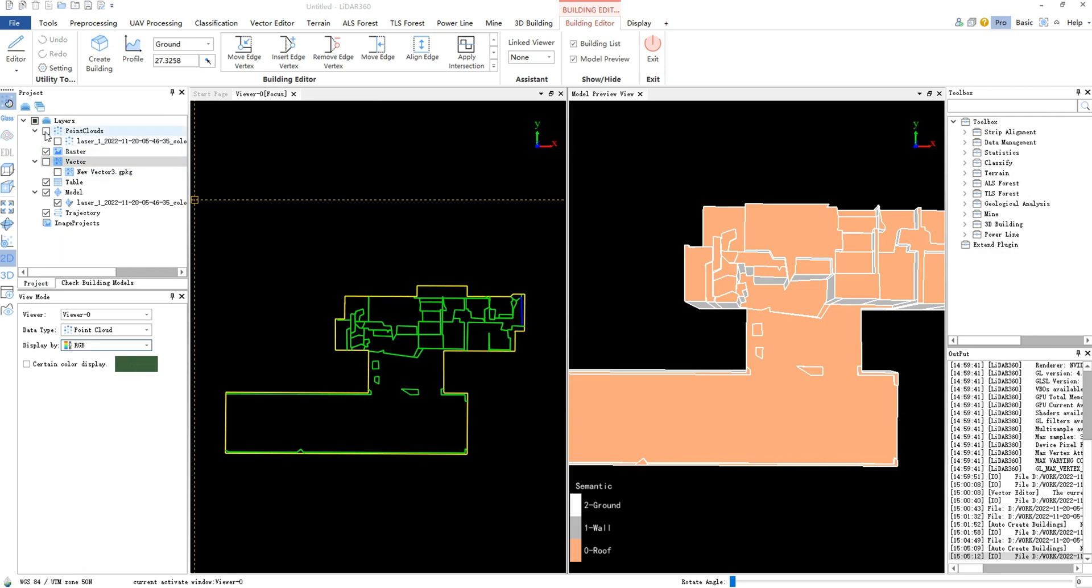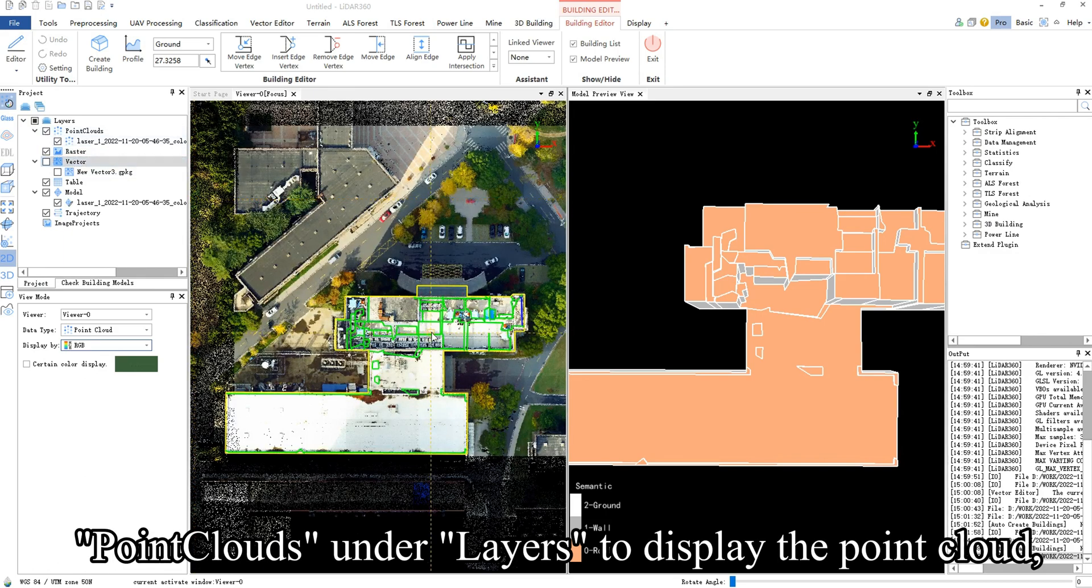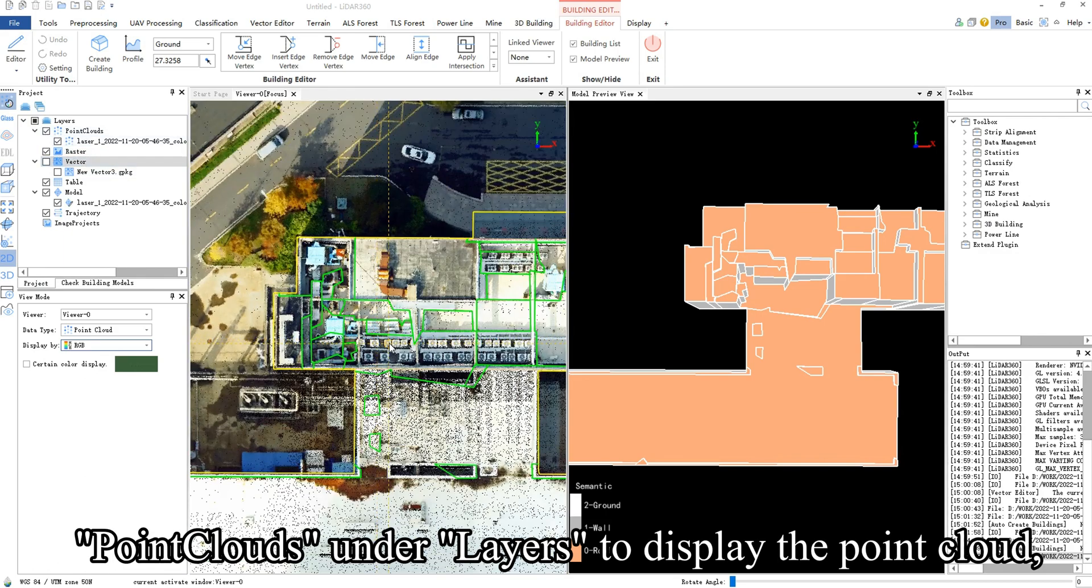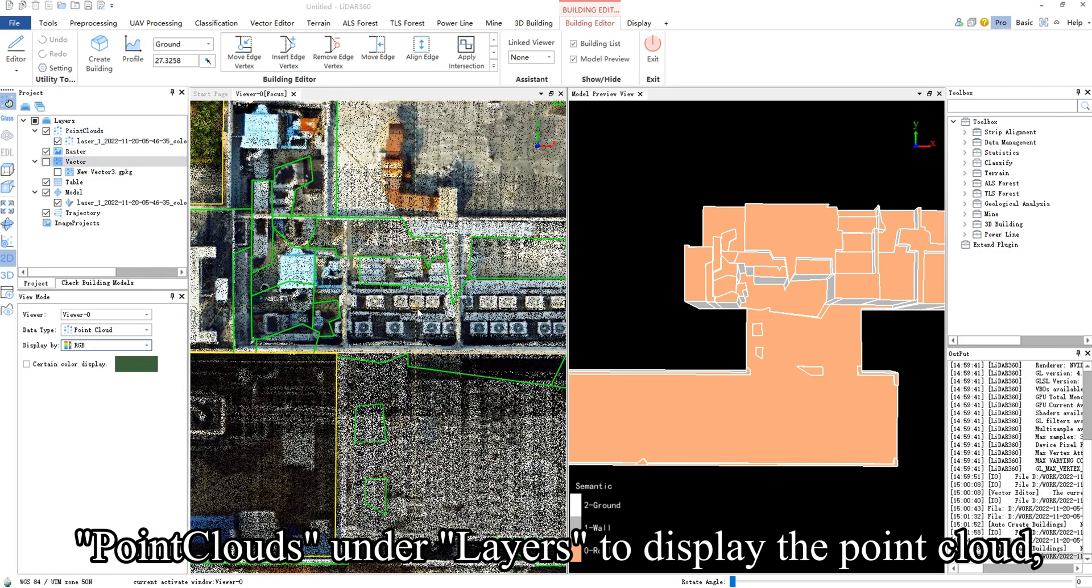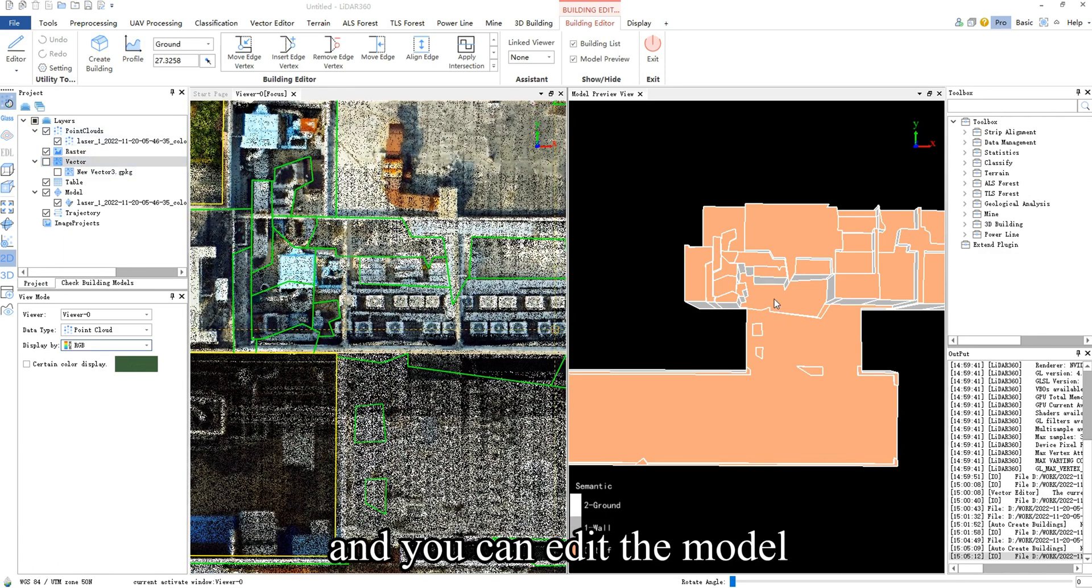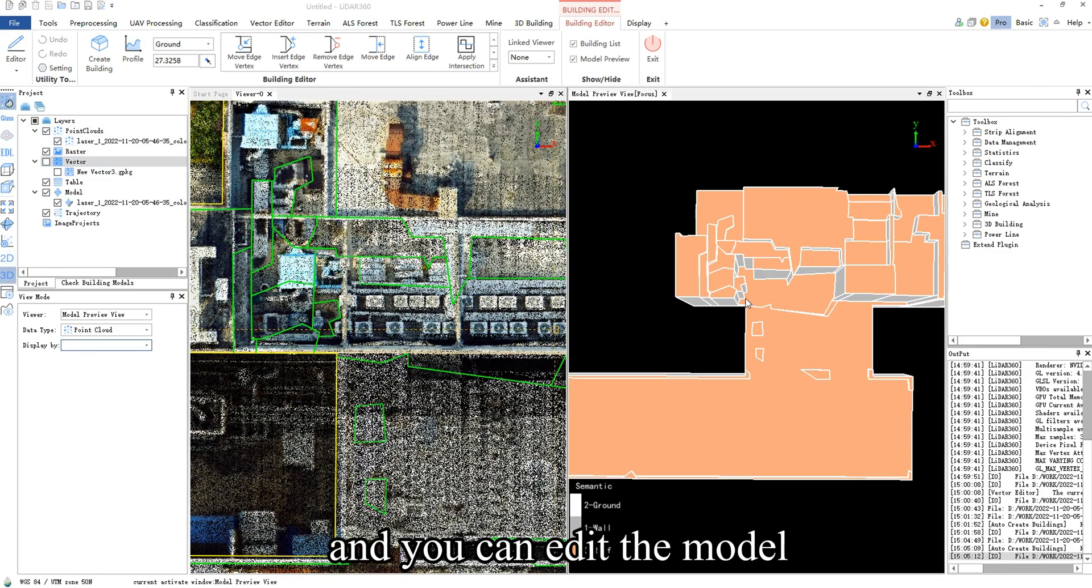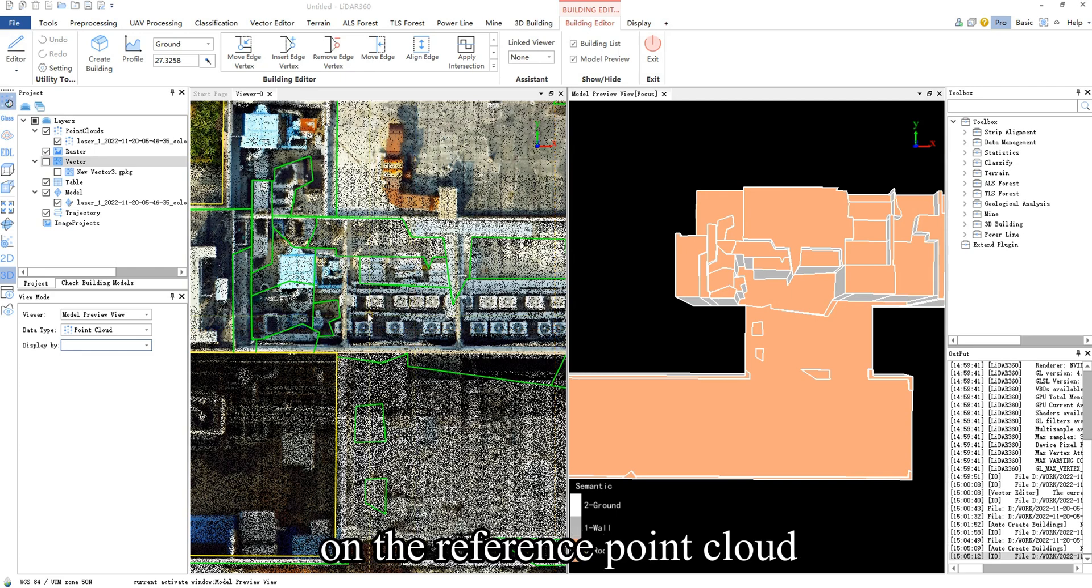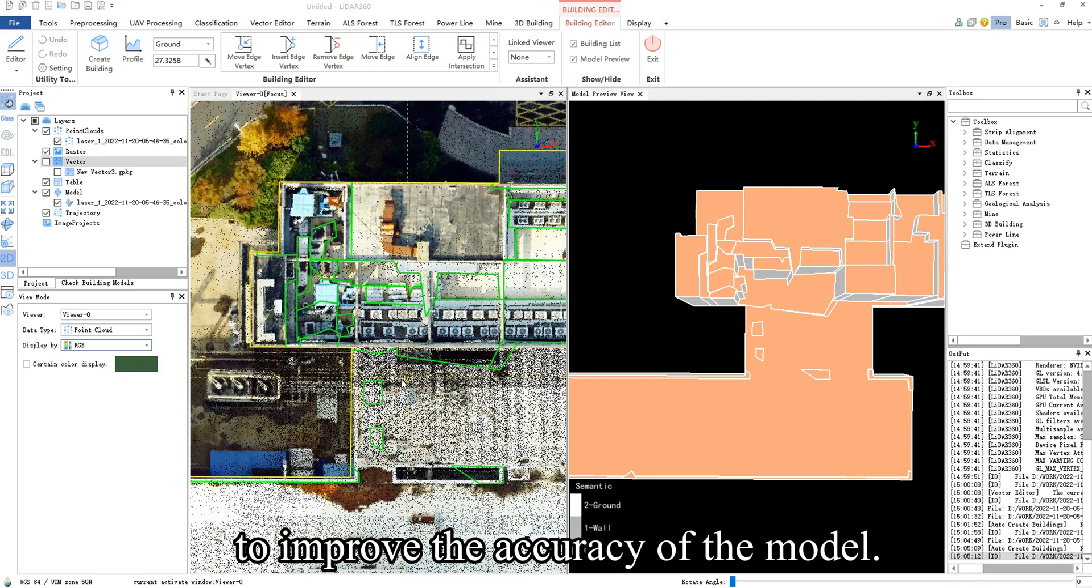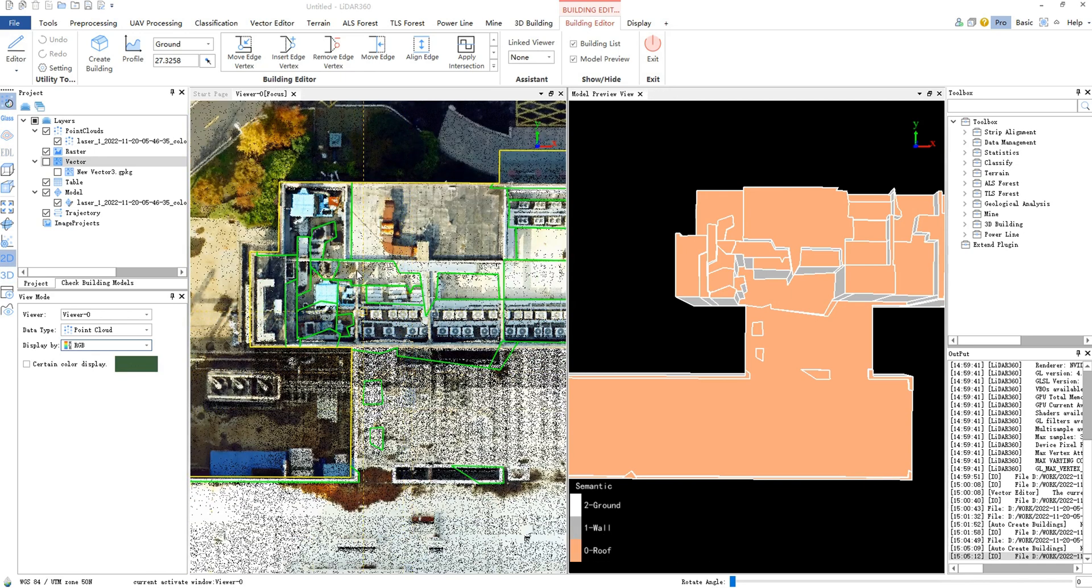You can check Point Clouds under Layers to display the point cloud, and you can edit the model on the reference point cloud to improve the accuracy of the model.